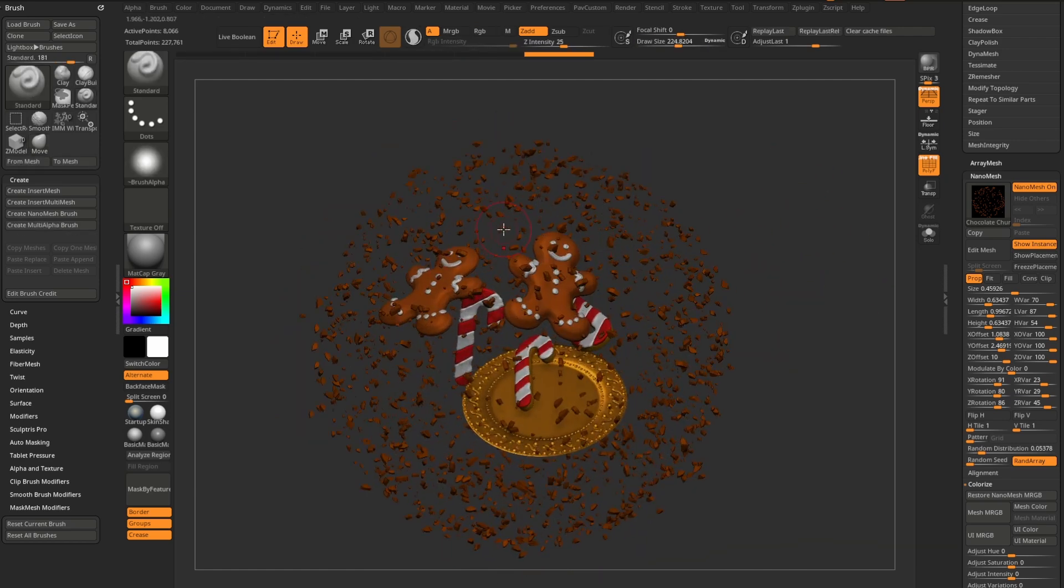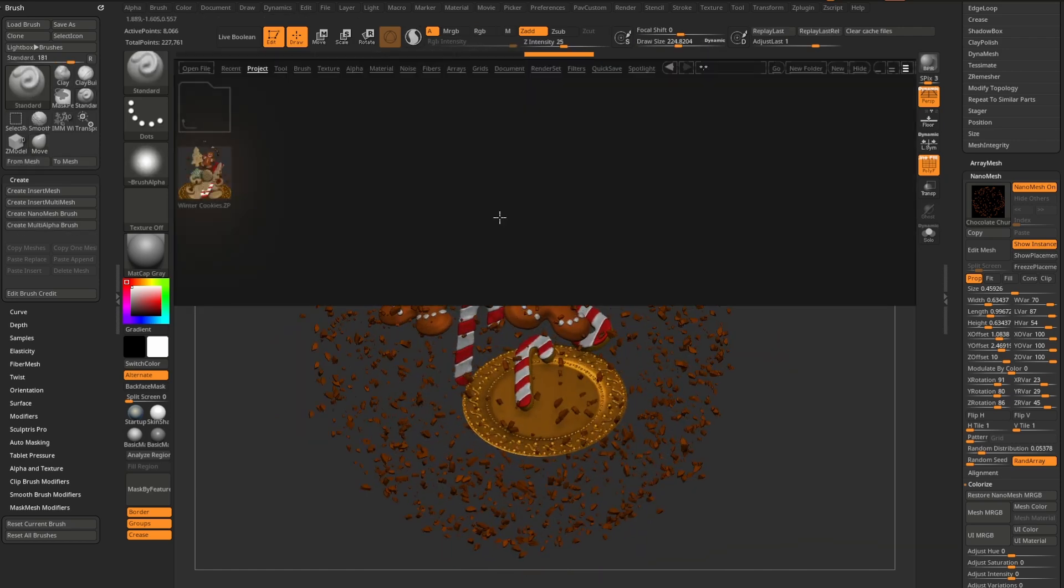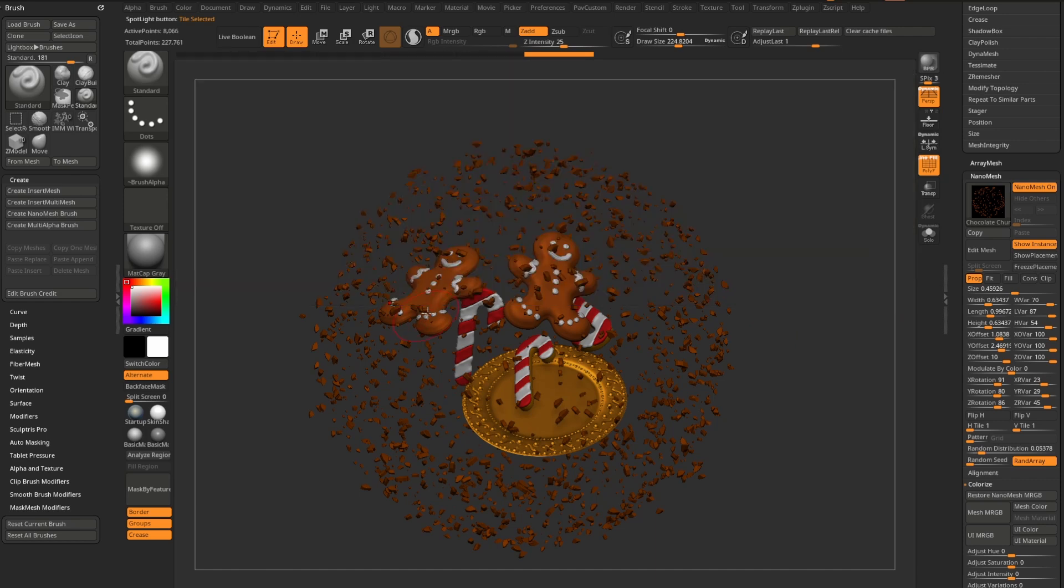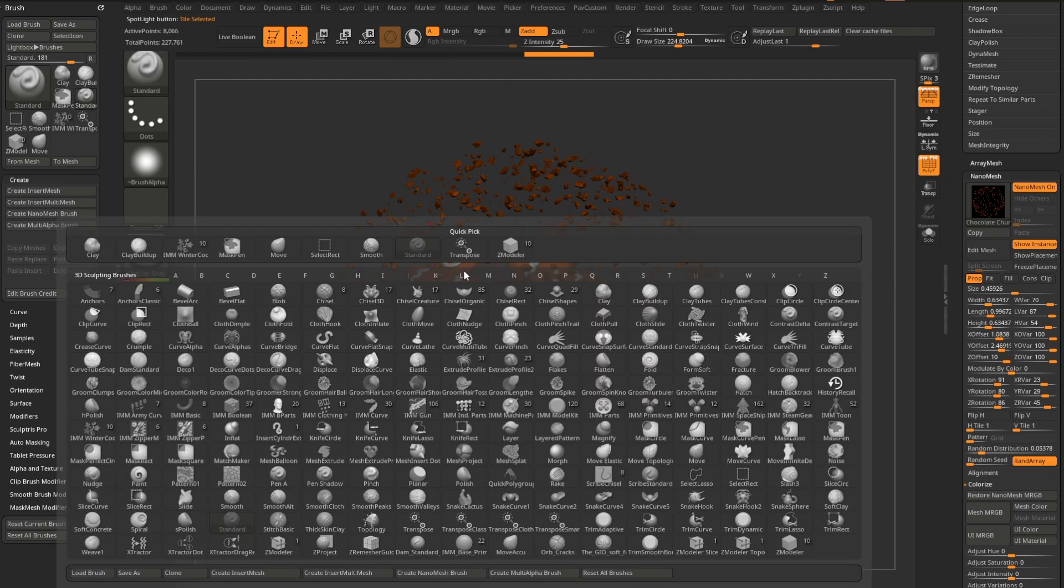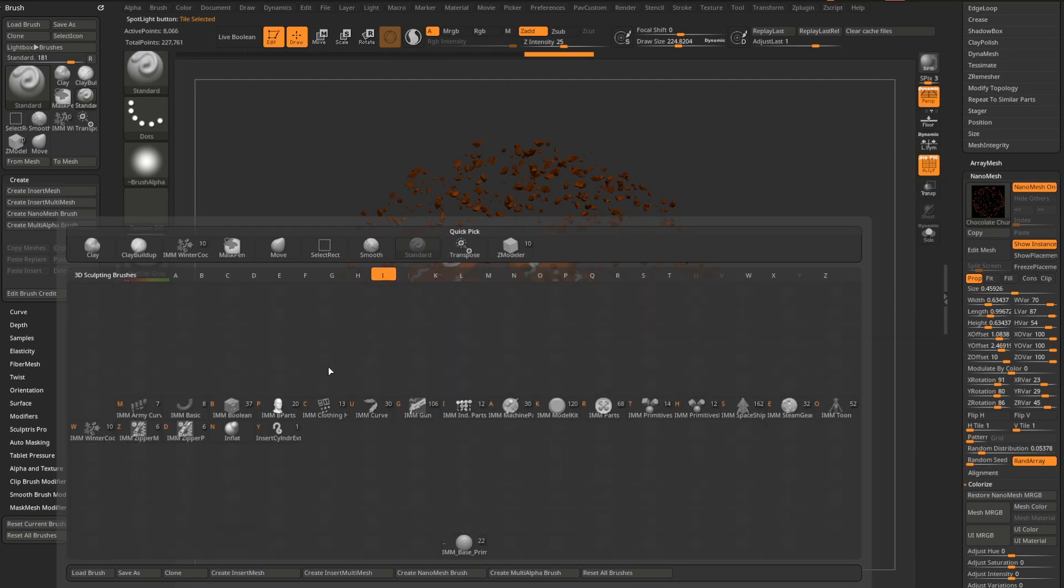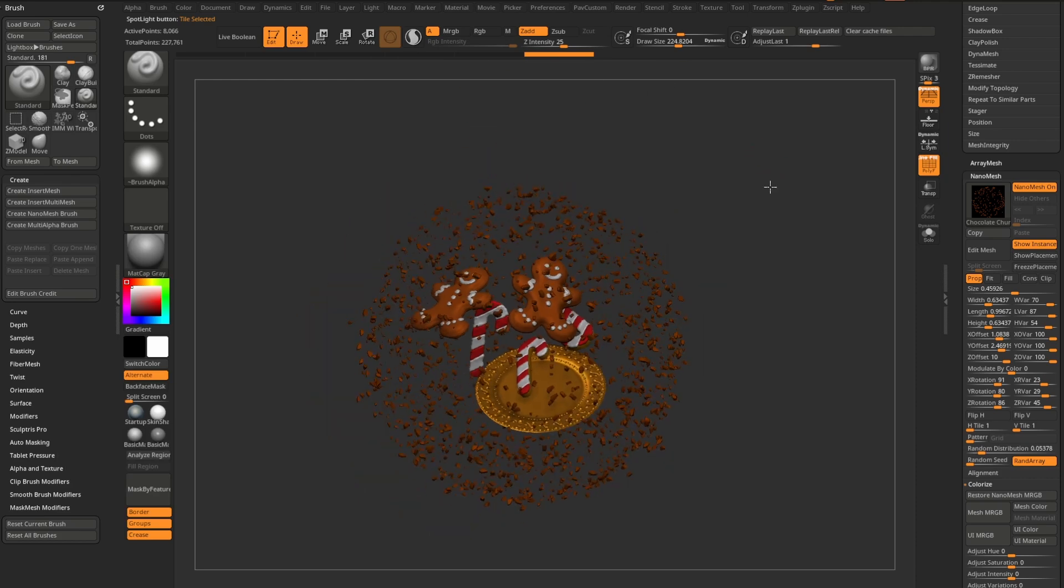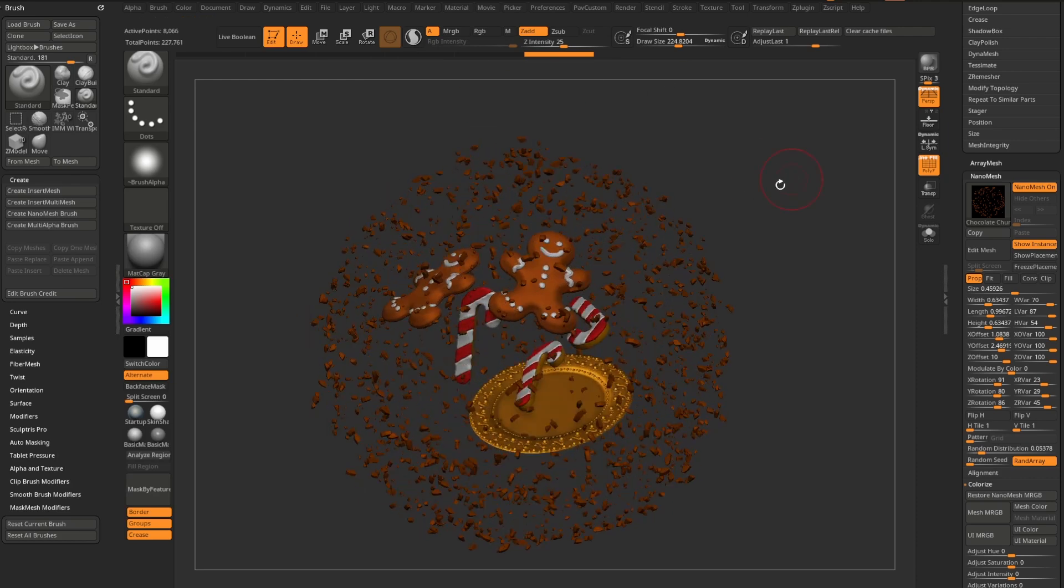Anyway, that's the, again, comma key for your lightbox, project, pro projects, as well as the new brush, B, I, IMM winter cookies, and you can make your own cookie explosion.